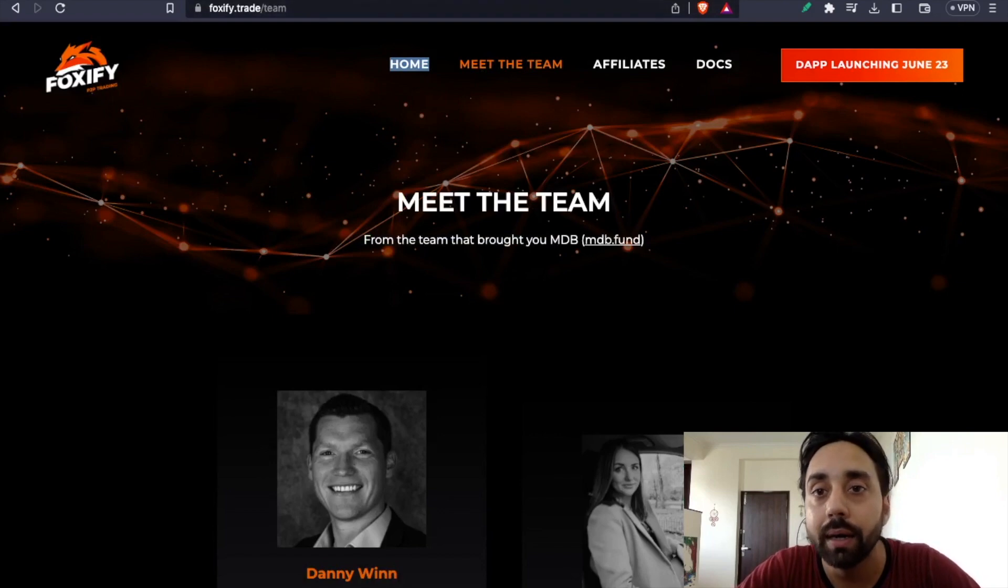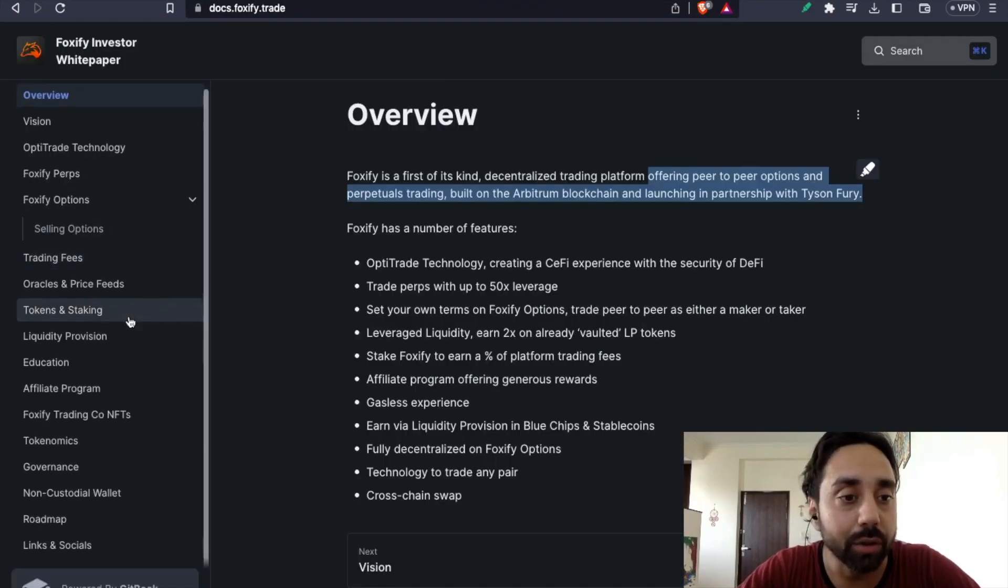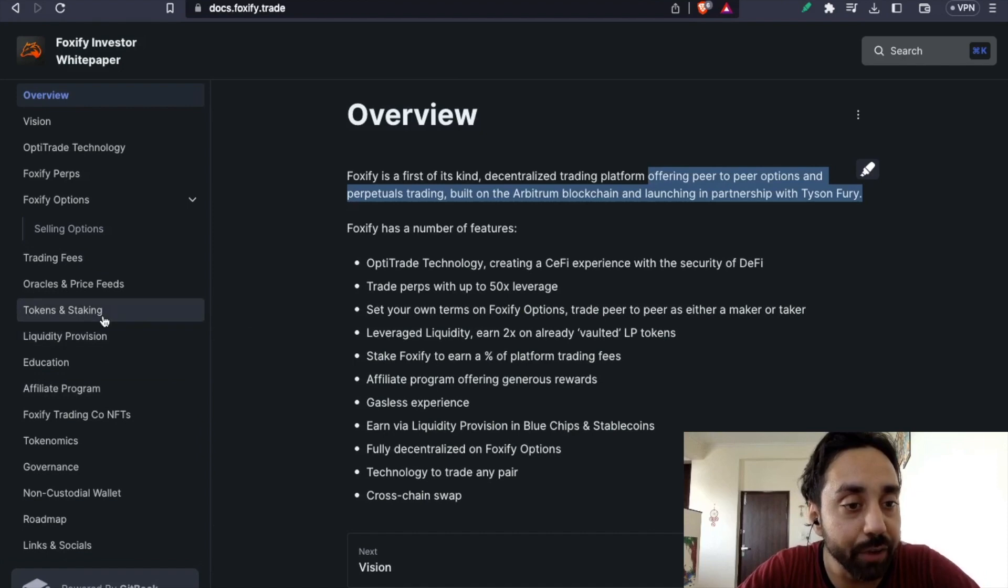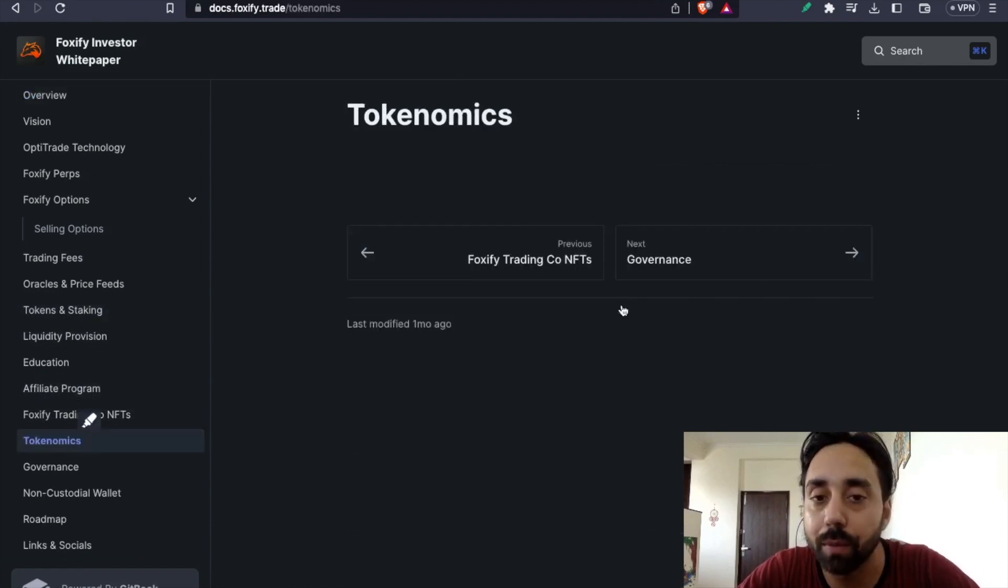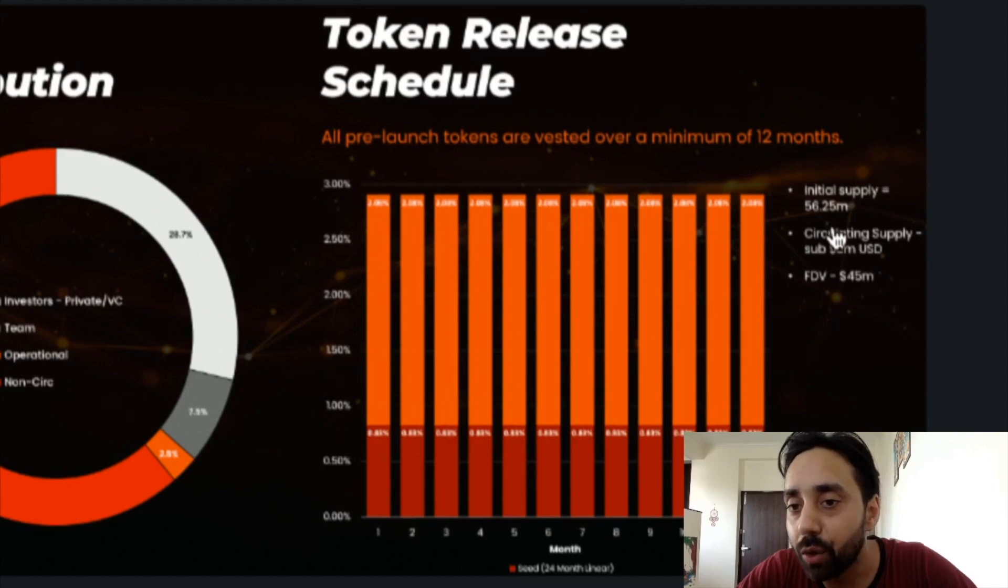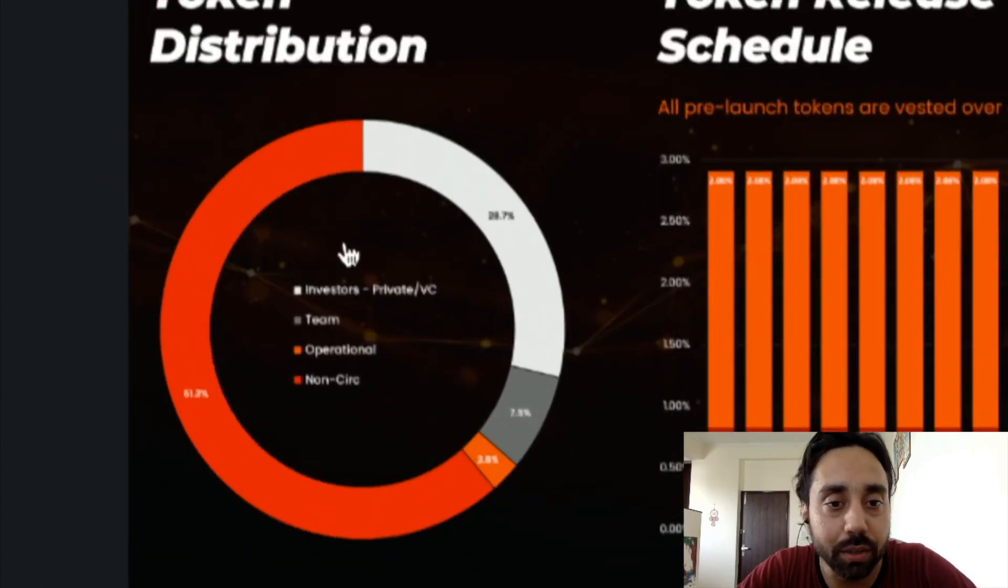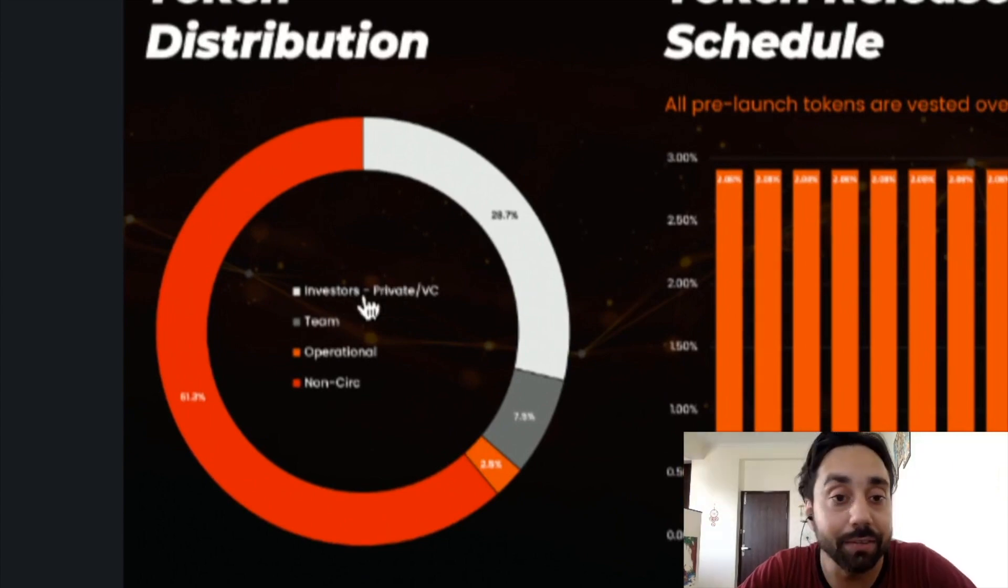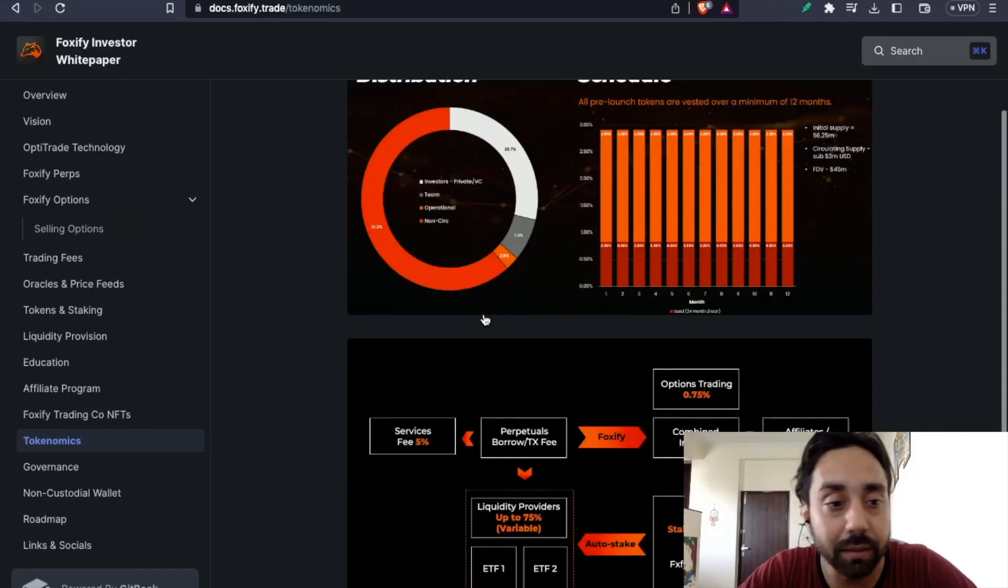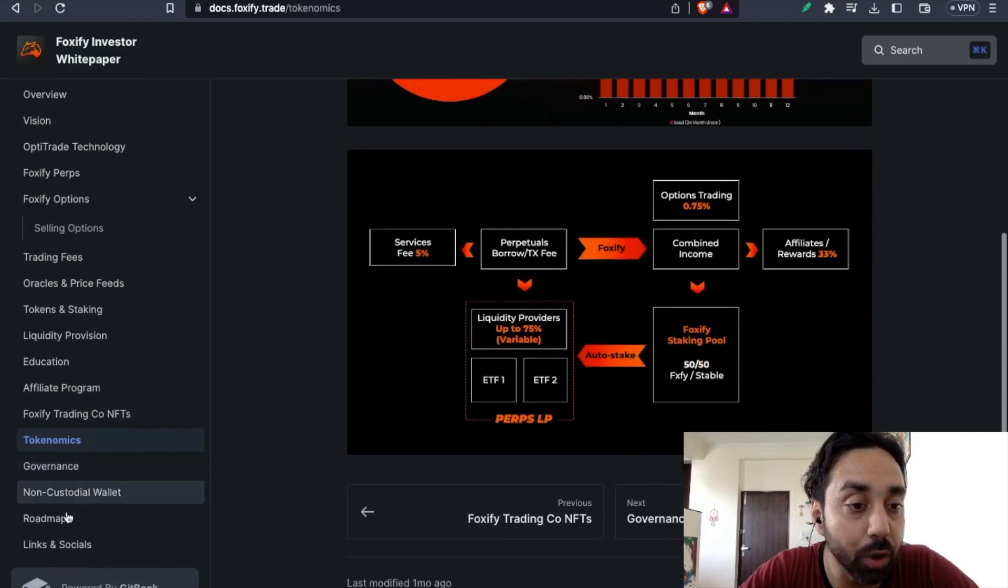Let's talk about its tokenomics. So this is Foxify for you. And if you talk about the tokenomics, this is the tokenomics of the token. The initial supply will be 56.25 million tokens. You can see the token distribution, 28.7% to the investors, teams and likewise. So this is a brief about tokenomics.